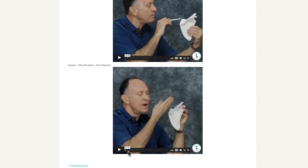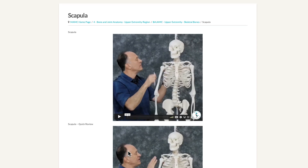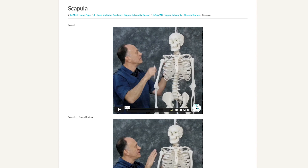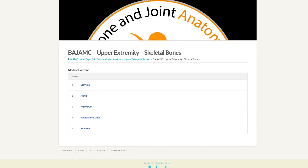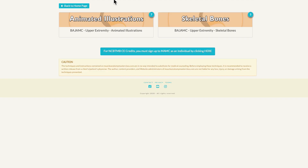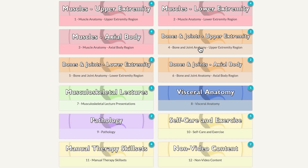So in each region for the bone and joint anatomy aspect, we have the animated illustrations and the skeletal bone videos for our three regions: upper extremity, lower extremity, and axial body.